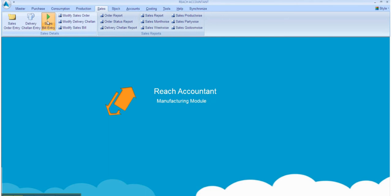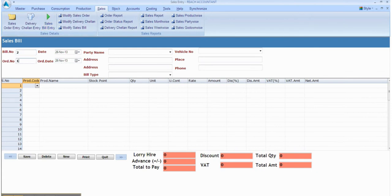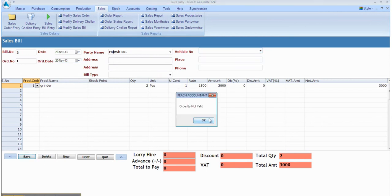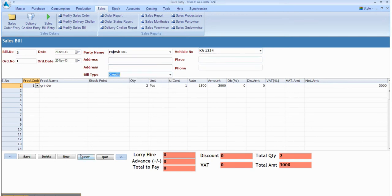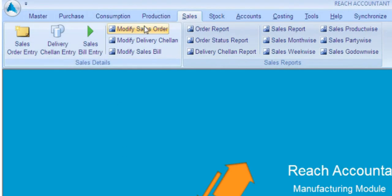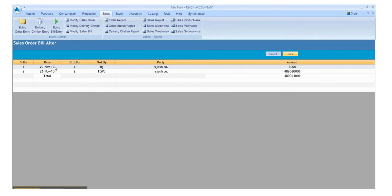Now click sales bill entry. Select and enter the relevant data, one by one. After entering the data, click the save button and click new for another entry, otherwise click quit. If you want to modify anything in the sales order, click the modify sales order button.